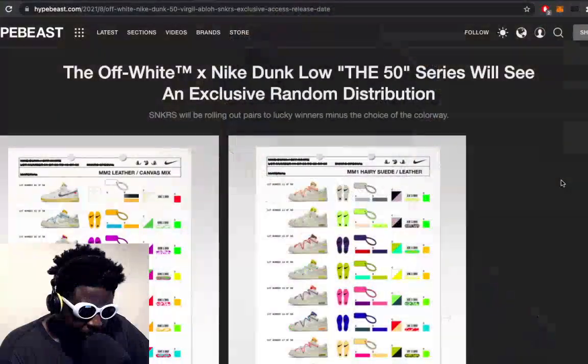Then we got here this news courtesy of Hypebeast about the Off-White Nike Dunk Lows, the 50s. For the most part, people who've been lucky enough to be selected to have a chance to enter the raffle to buy a pair should have been notified already.